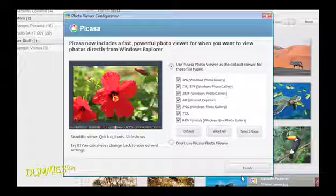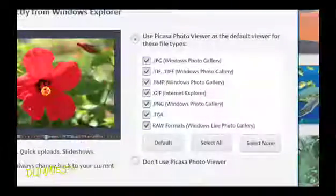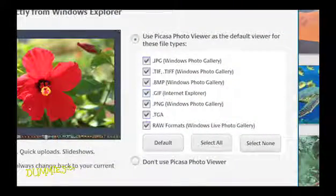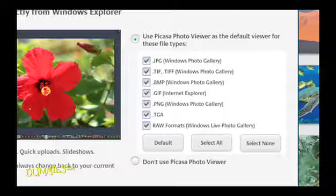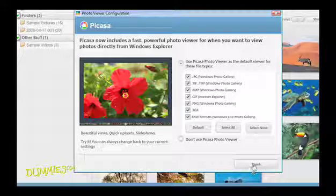The Photo Viewer configuration screen appears. Here you can select Picasa as the default Photo Viewer. This option will automatically open Picasa when you view a photo stored on your computer or on a website. If you want the Picasa Photo Viewer as your default, click Finish.